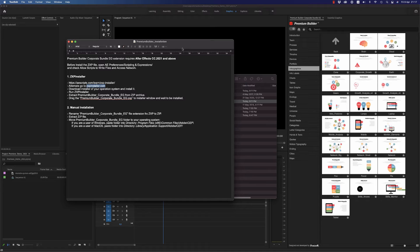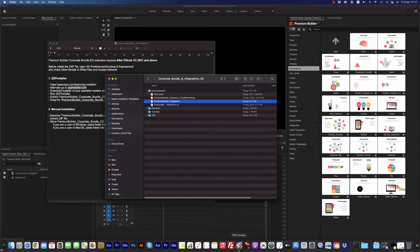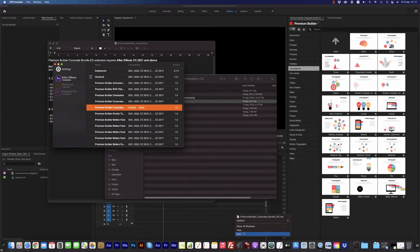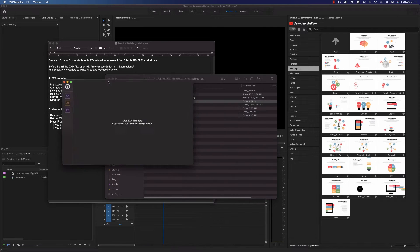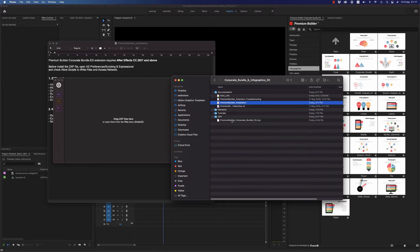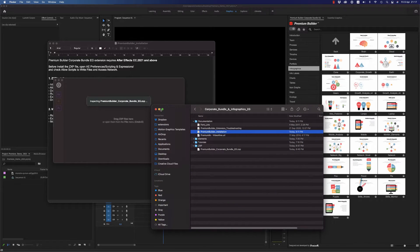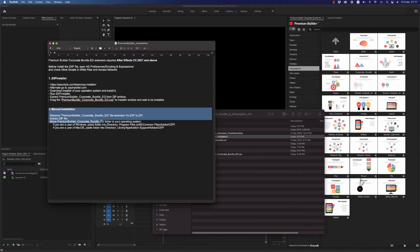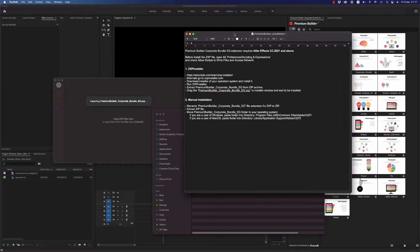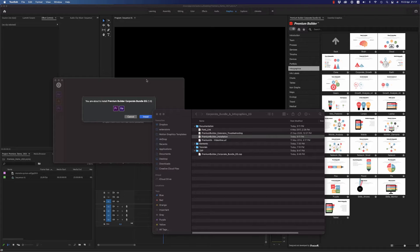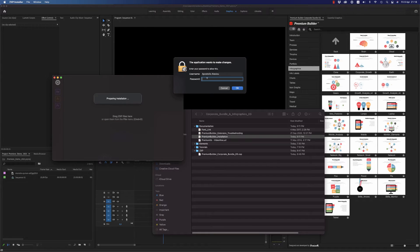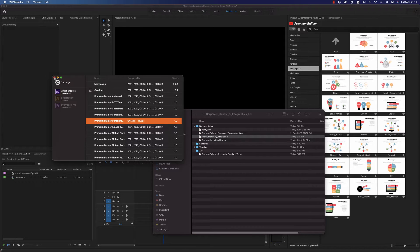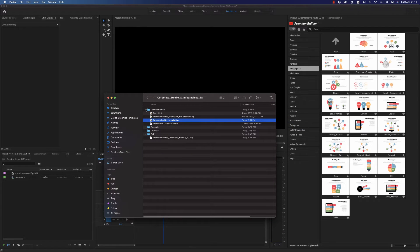After that, you can go to zxpinstaller.com and just run the ZXP Installer like this. Just drag and drop the ZXP file here in order to install it. You can also do it manually — there is another way to do it. Just click Install and write down your computer password in order to access the file, and it's done.